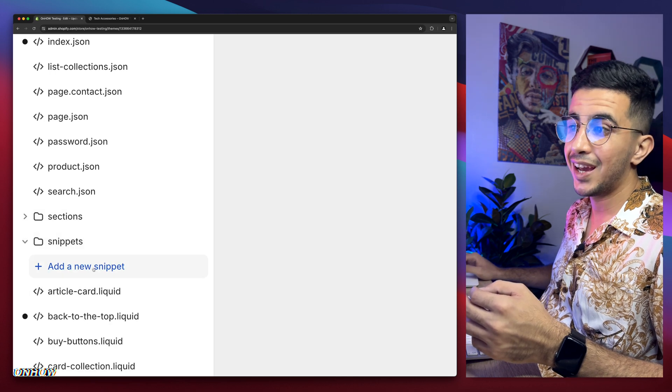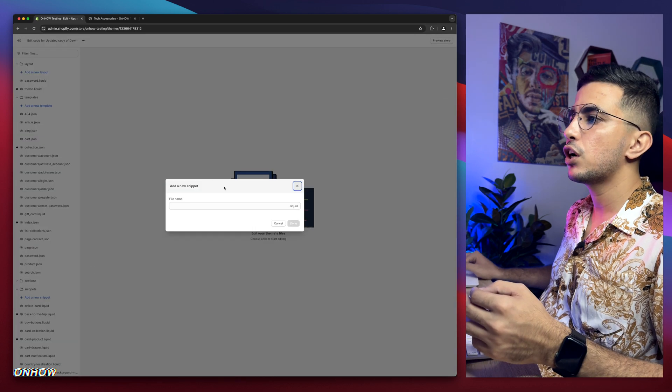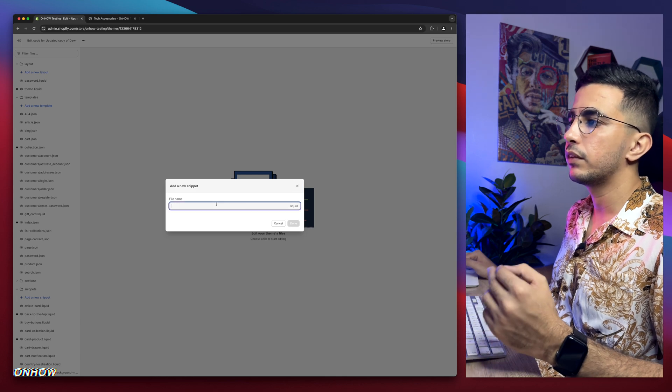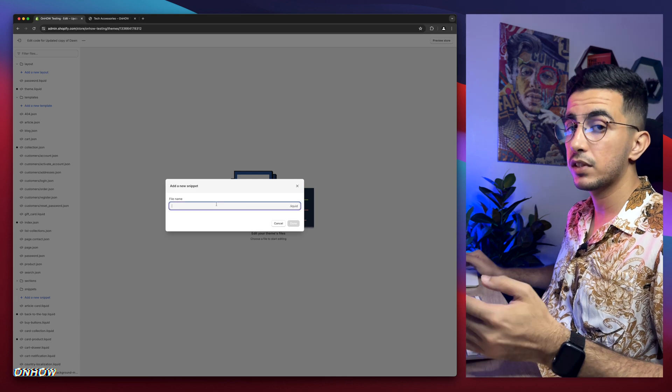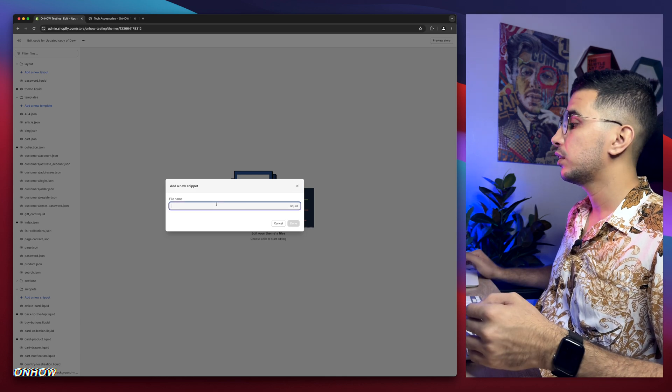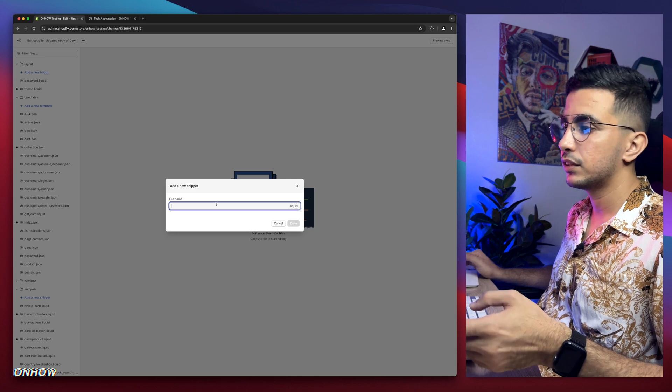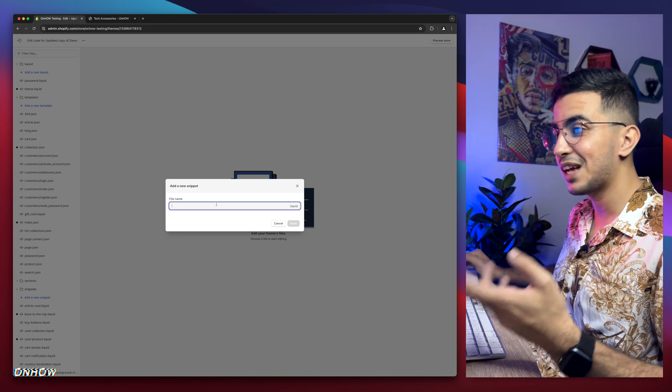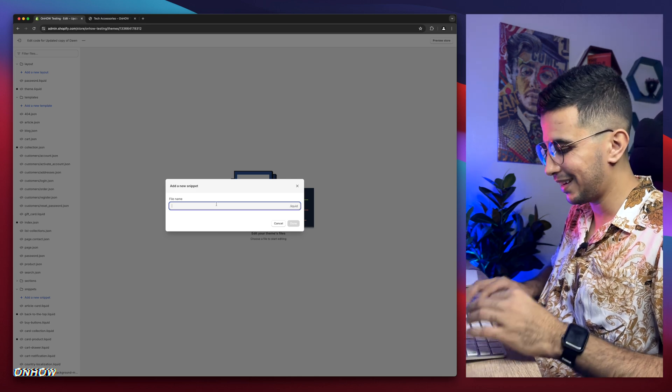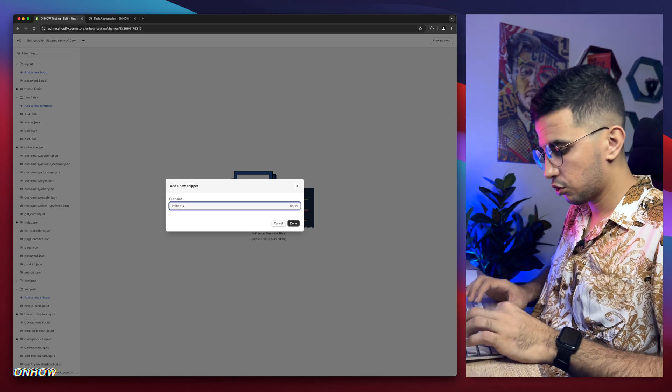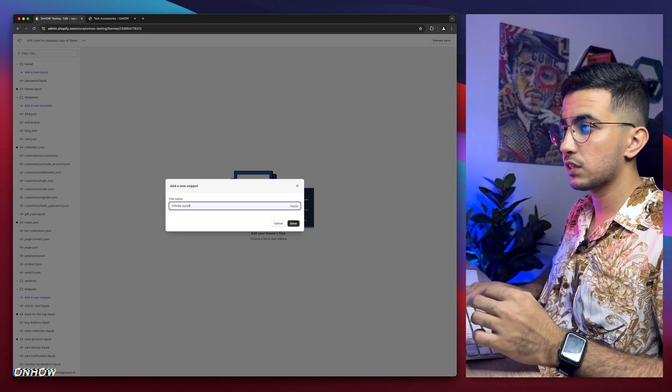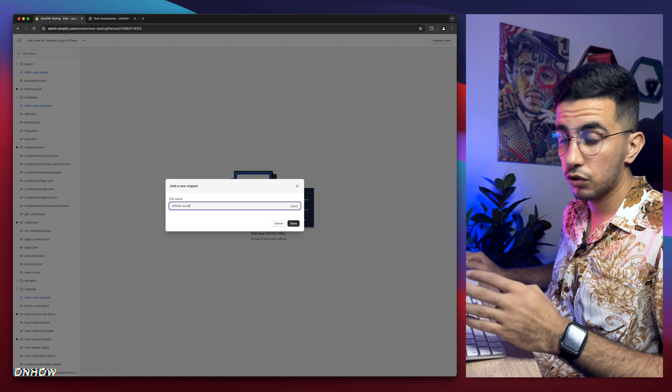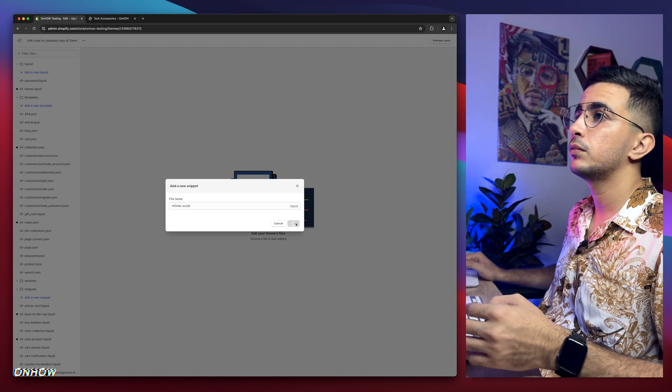Then click on add new snippet. And it will show you this prompt right here where it's going to tell you to name the snippet, obviously. And if you are wondering what we're going to name it is infinite scroll because that's what we're going to do. So make sure to type in infinite, then dash scroll, just like this infinite-scroll. Then click on done.